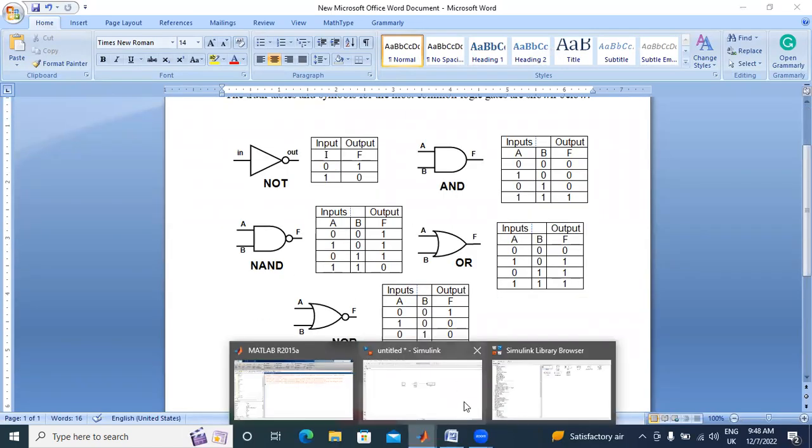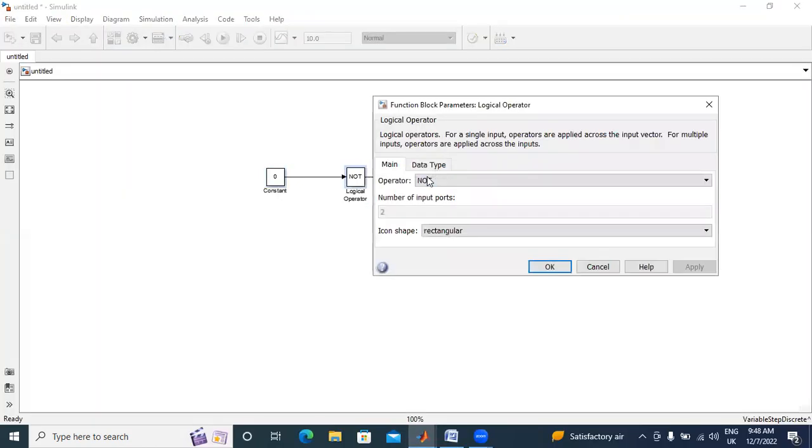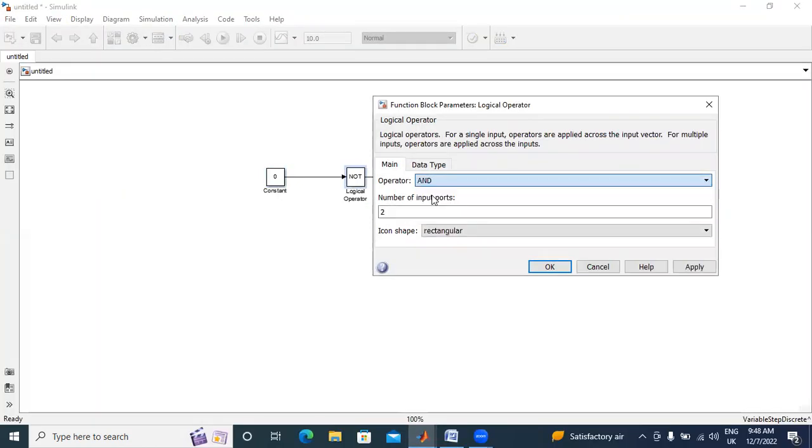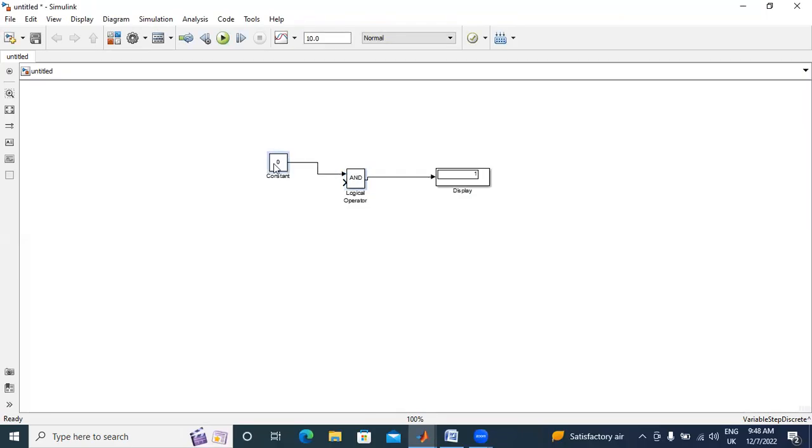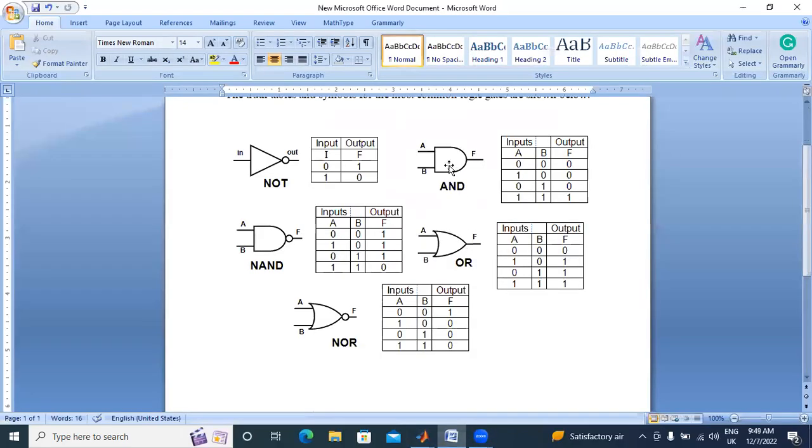AND gate. I will double click this logic operator. I will select AND. First I will give 0, 0. Now I will run the circuit. 0, 0 in AND gate output 0. 0, 0 output 0.